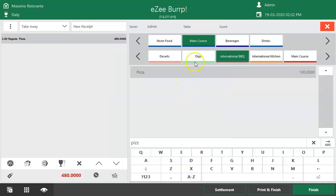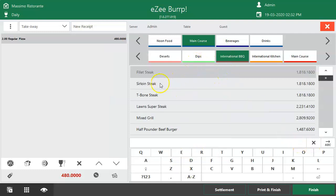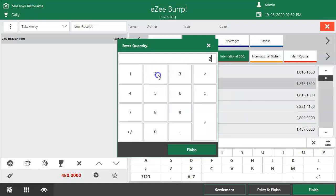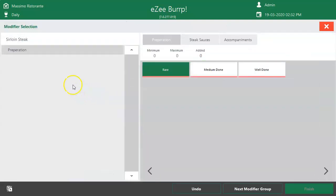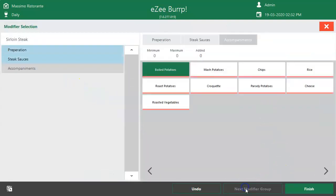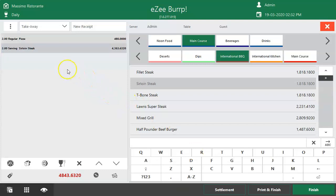What if the user selected the wrong menu item or entered the wrong quantity for a selected menu item? To overcome such errors efficiently, the order window offers certain operations that allow the user to perform quick actions without leaving the order window. The user is allowed to delete a menu item from the order page if selected by mistake — click here to remove the item.